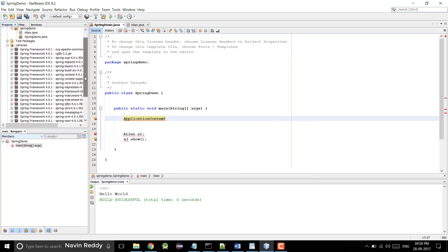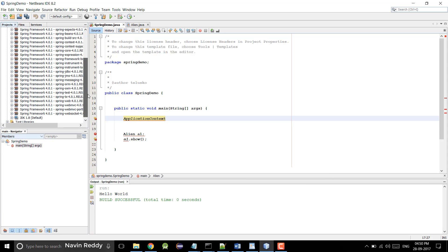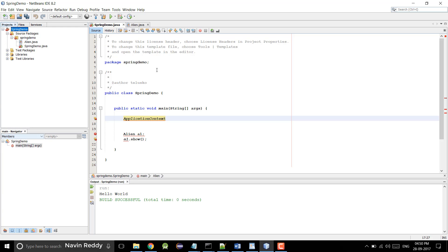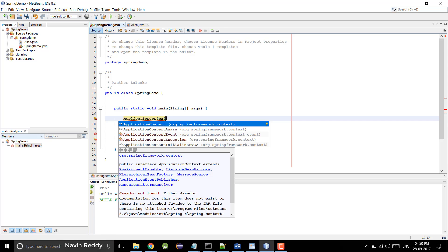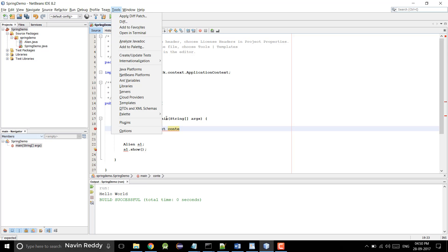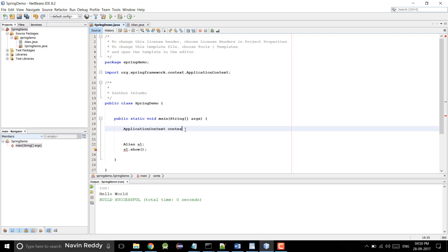We don't have to add anything by ourselves — that's awesome. And that's why NetBeans is one of the best IDEs in the market, other than Eclipse and IntelliJ. So I'll press Control+Space and the moment I do that you can see we got the packages. Let's go with the first one. So I'll say ApplicationContext — that's my reference name. Context equal to...